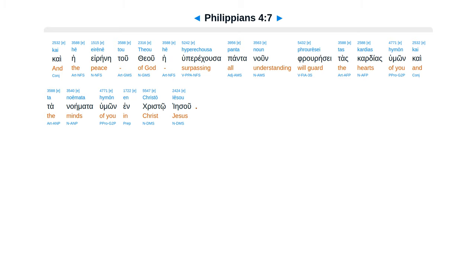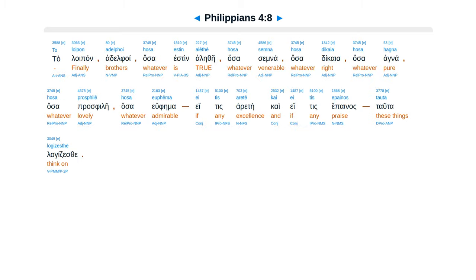Ta loipon adelfoi, hasa estin alethe, hasa simna, hasa dikaya, hasa hagna, hasa prosfile, hasa yufema, etis arate, kai etis epainas, tata lagidzesze.